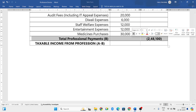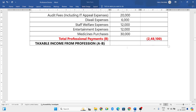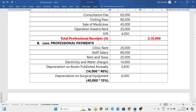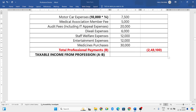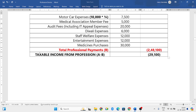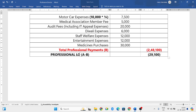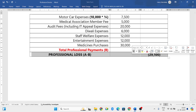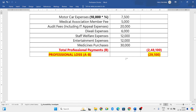This is our total professional payments. Now A minus B: professional receipts are 2,19,000 minus professional payments of 2,48,100 rupees. You will get a negative answer of 29,100 rupees. So this is not taxable income — this will be called a professional loss of 29,100 rupees. This is your final answer.